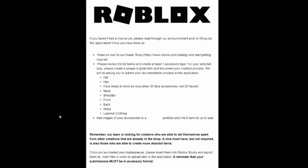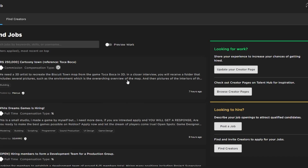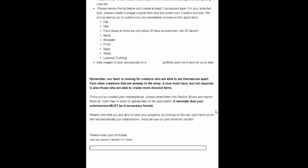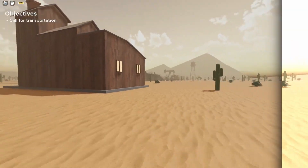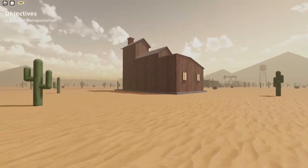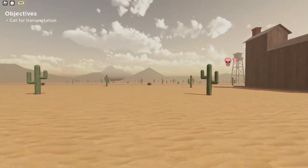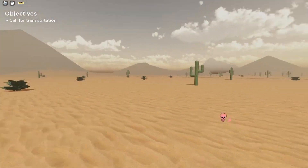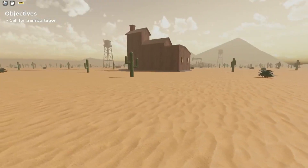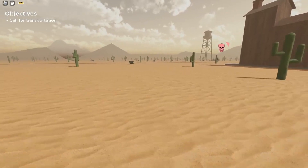For the application itself, you have to create one singular accessory, take a bunch of images, and link it to a portfolio. Then put them into Roblox Studio and export them as .rbxm files. From there it's basic stuff like birth date, etc. It's not too hard and pretty straightforward.